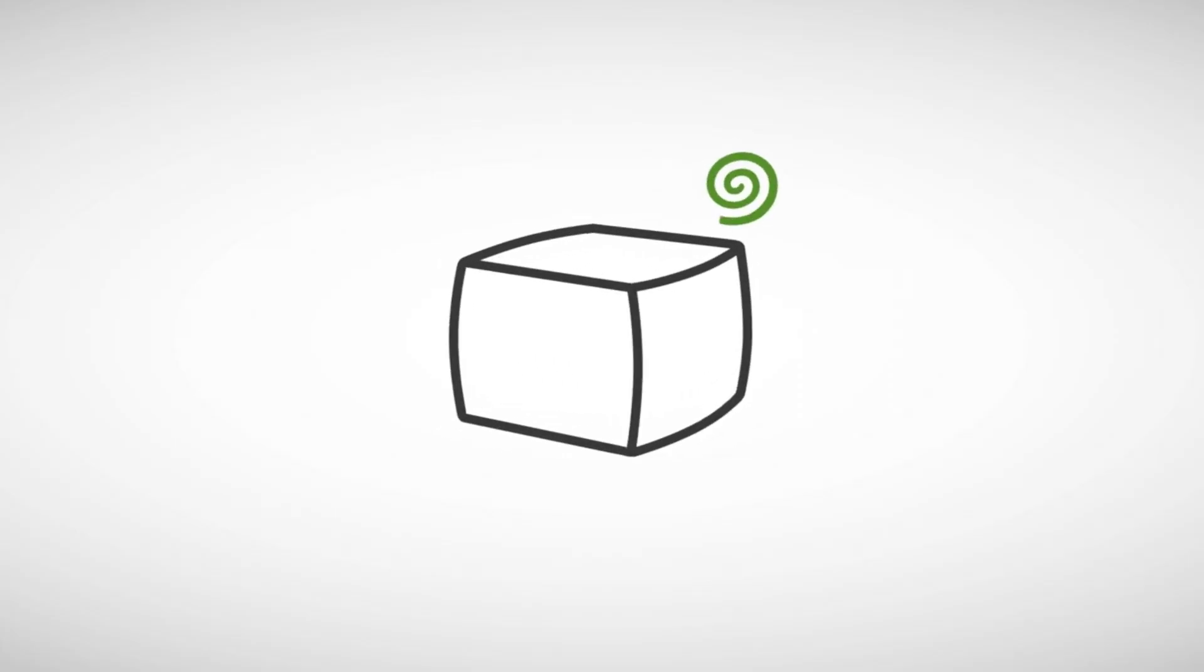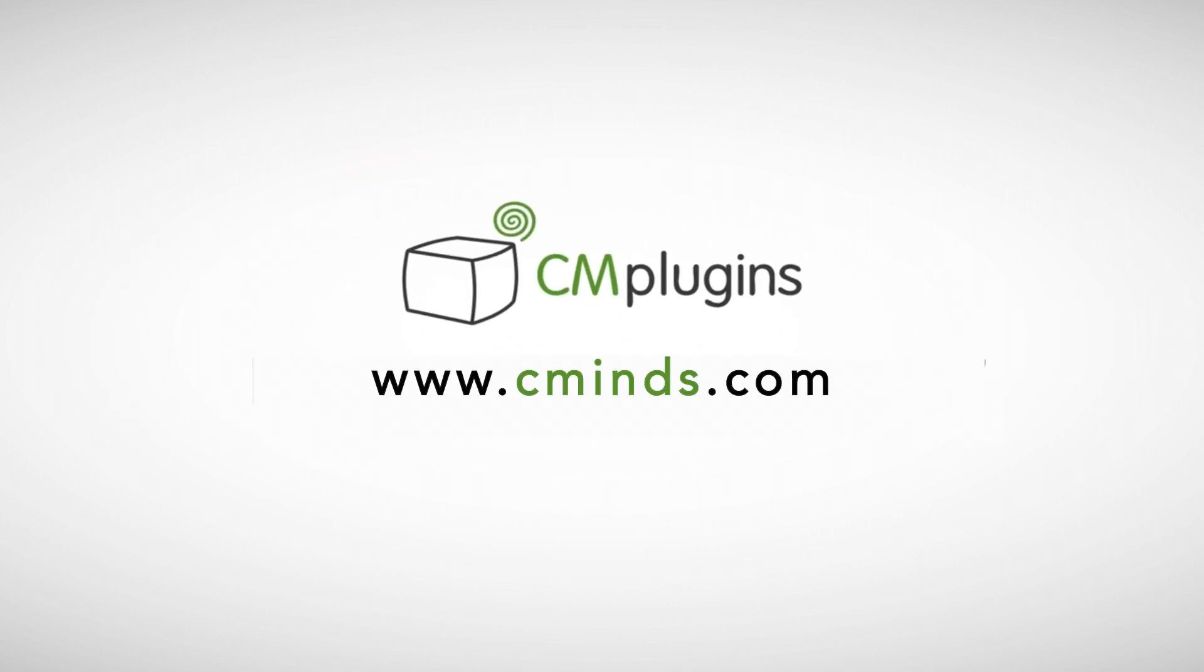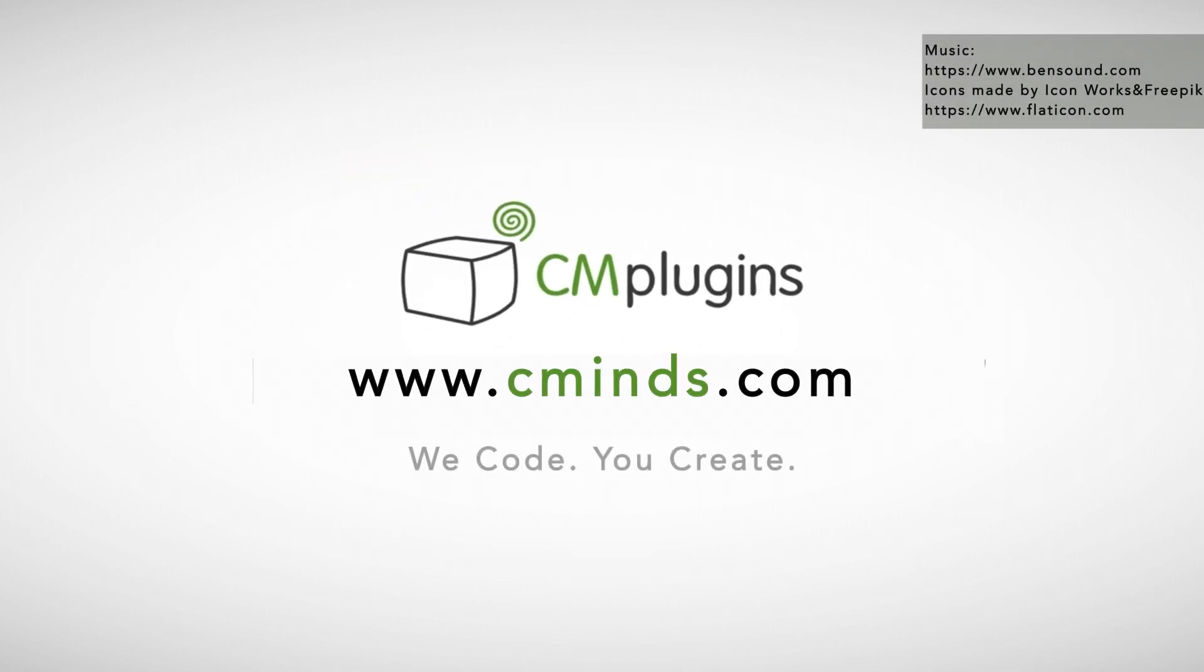Learn more about this plugin tool and other CM products at www.cminds.com. Plug into your creativity!